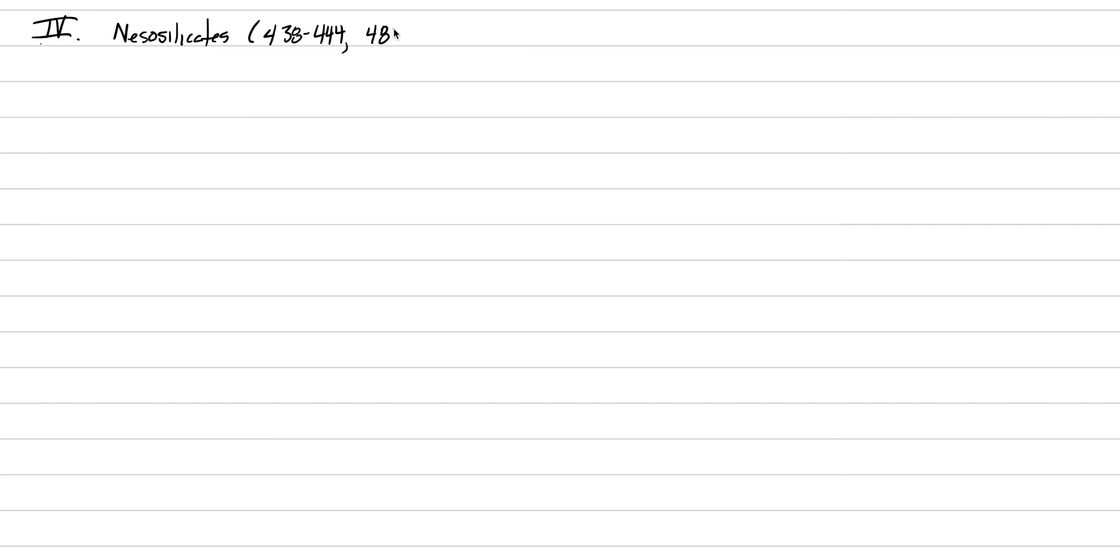We're discussing the family of silicate minerals, currently in Roman numeral four underneath silicates, going into systematic mineralogy of each subdivision. We're starting with the nesosilicates, pages 438 to 444 in the textbook as an introduction, and then 484 to 497 for details on systematic mineralogy of the different important minerals.